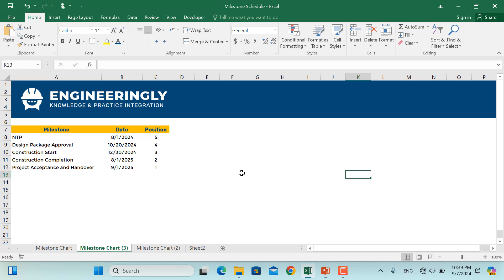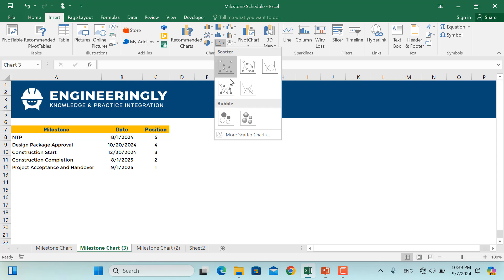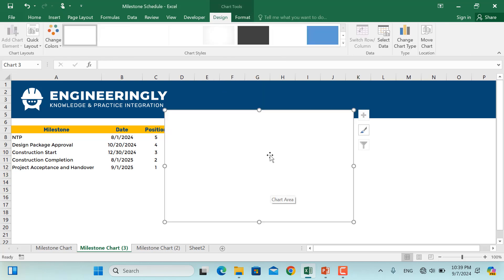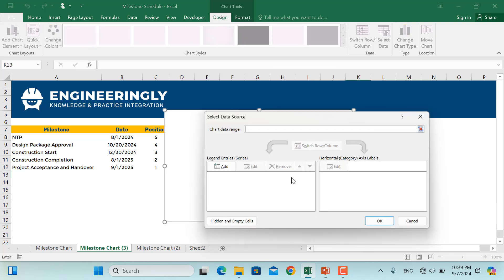In order to plot a milestone chart, we will use scatter charts. So I'll go to Insert, select the scatter chart, I'll select this one, right click on the chart that you inserted, which is blank right now, then go to Select Data.